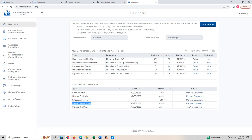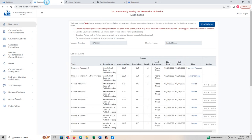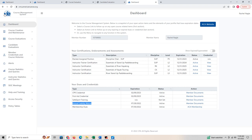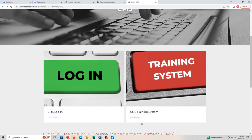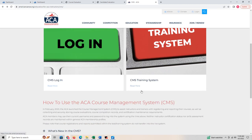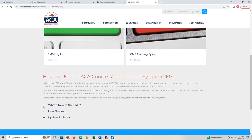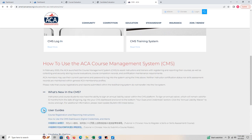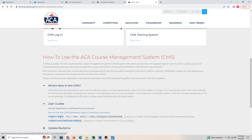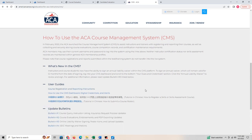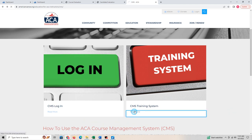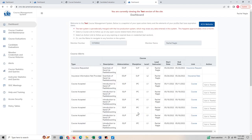With that said, this is your dashboard. When we came in from the American Canoe Association website, there was another option for a training system. If you click there, it gives you an option to practice because anything you do in the real system is actually live. There are also links below for what's new in the course management system and user guides — this user guide was attached to your email.